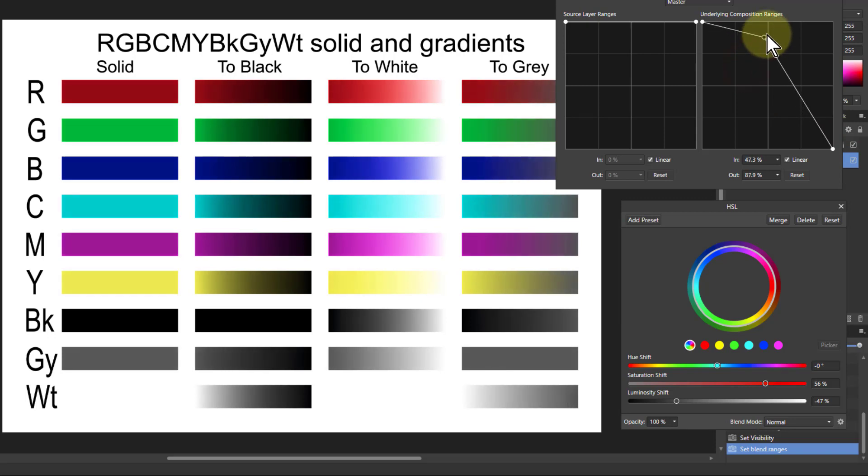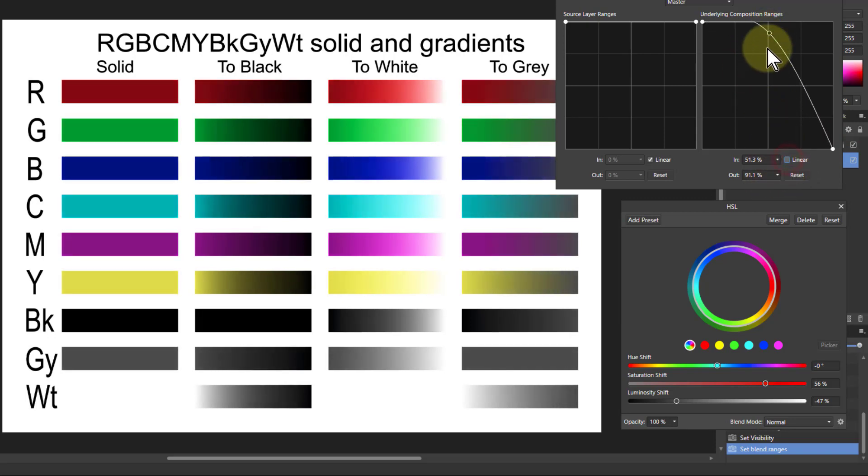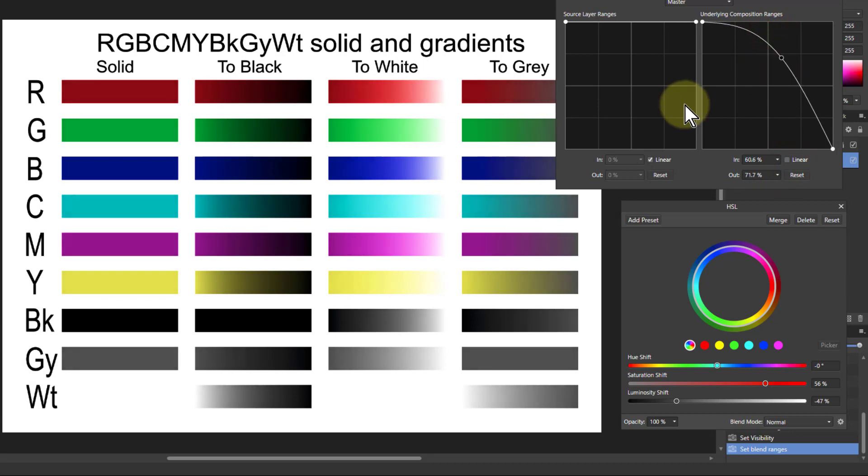And you can play with this as well. By adding colors here, you can uncheck the linears. You get a kind of a nice curved and smooth transition across the range there.